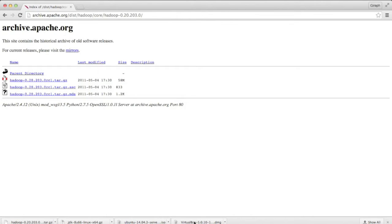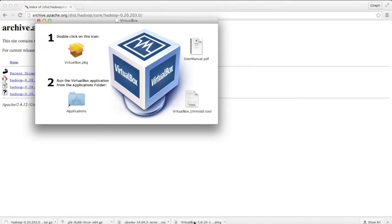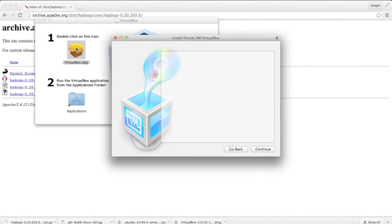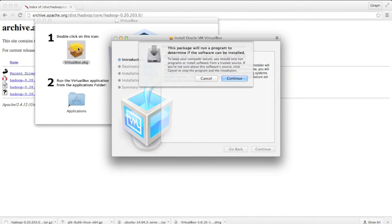When VirtualBox is done downloading, we'll start installing it. By and large, we're going to stick with the default options, but I'll let you know when we deviate.